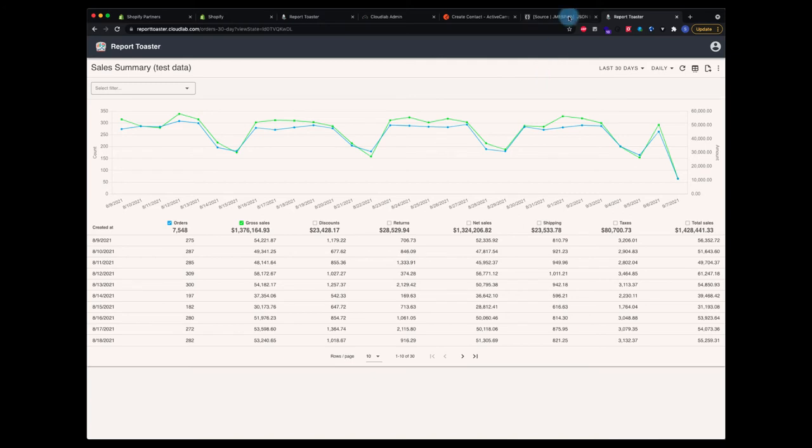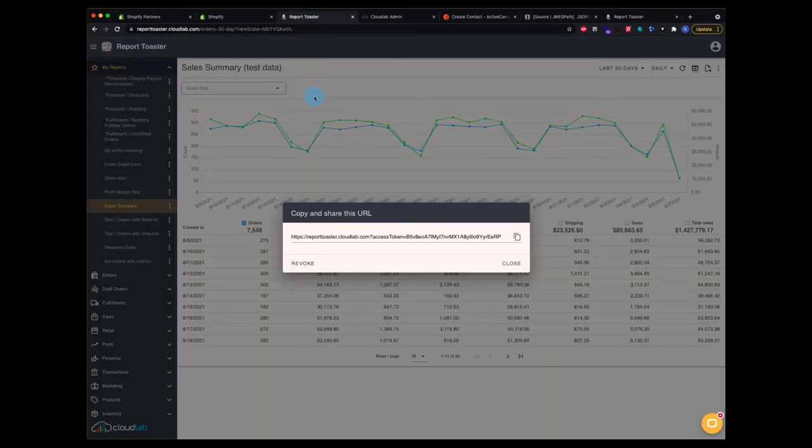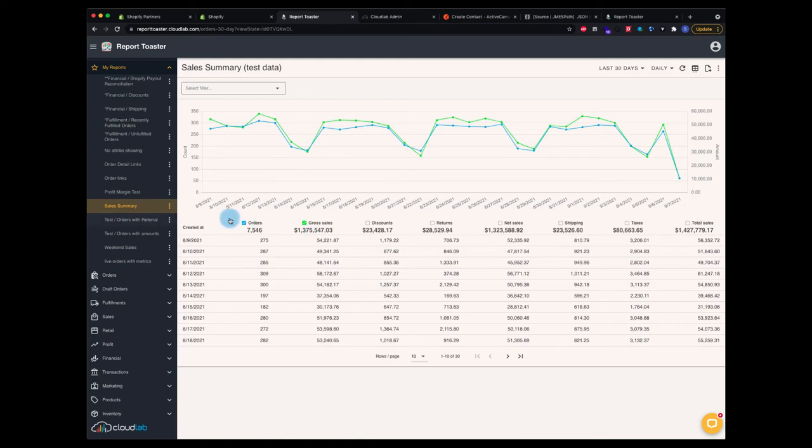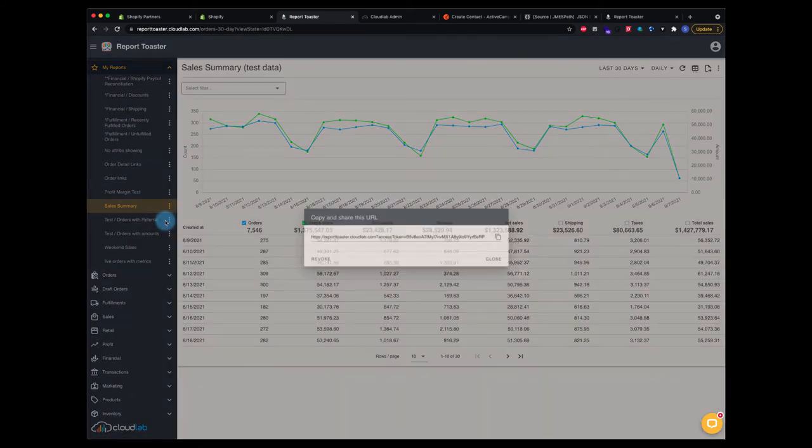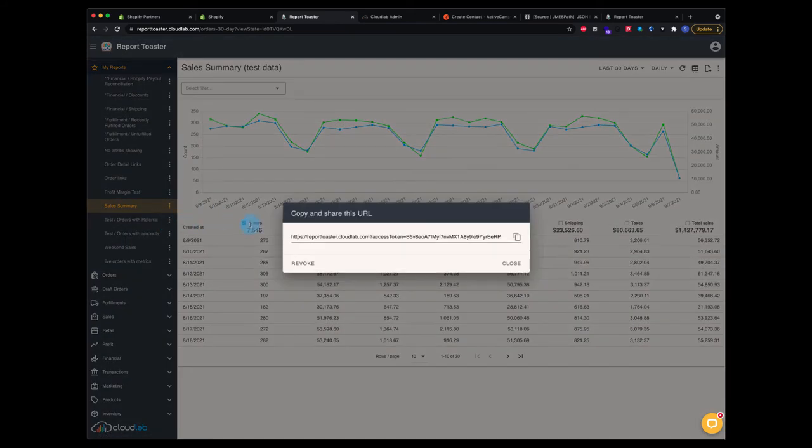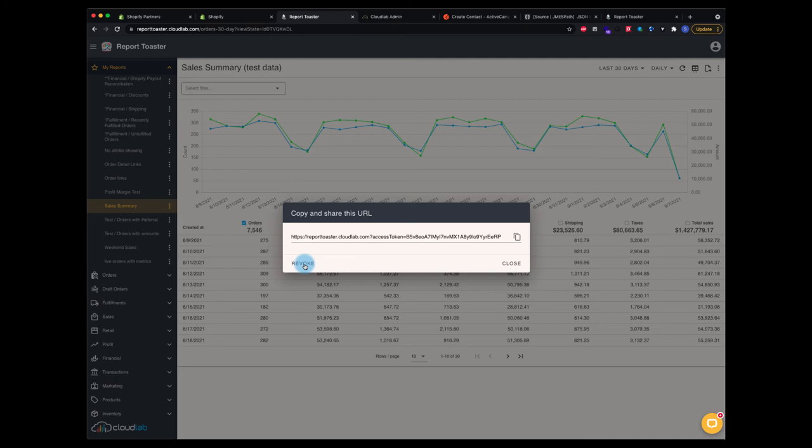That's going to be really useful for people that need to share these reports with others. Another thing here is you can revoke this shared link. If I want to come back to this same report and say share link, it'll bring up that same link that I could copy again and email that over to somebody, text it to somebody, whatever I want to do. But I could revoke that.